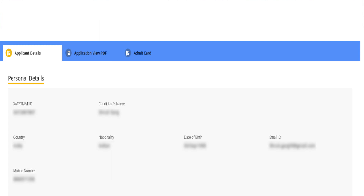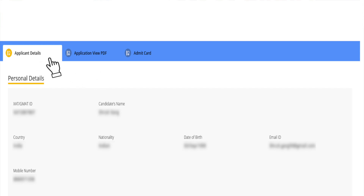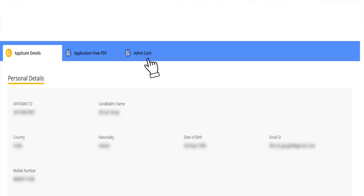After providing credentials and clicking on the login button, a new page will open which will contain three options: applicant details, application view PDF, and Admit Card. Candidates need to simply click on the Admit Card tab to download the XAT 2020 Admit Card.